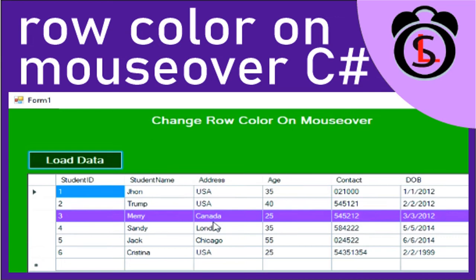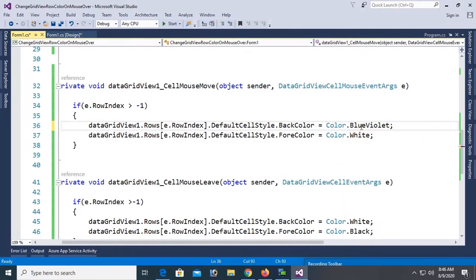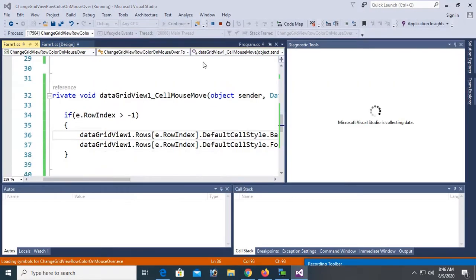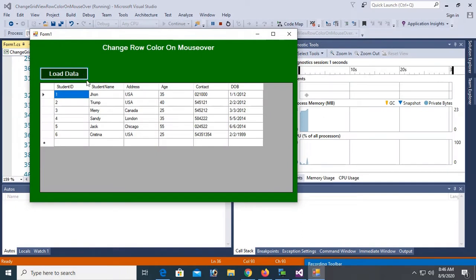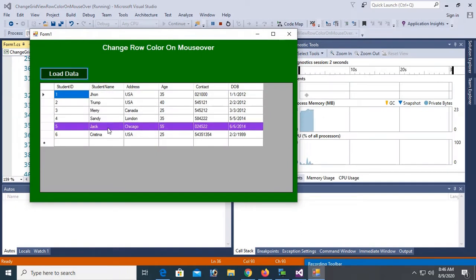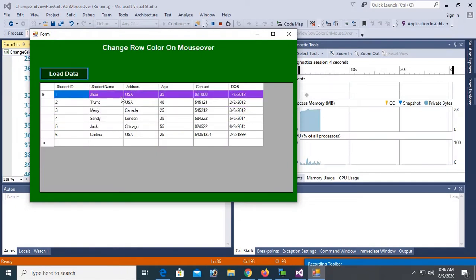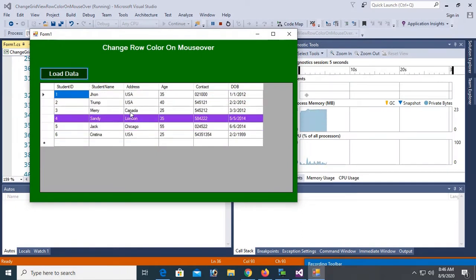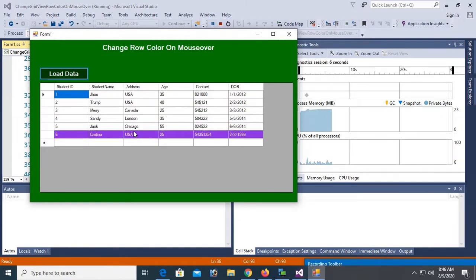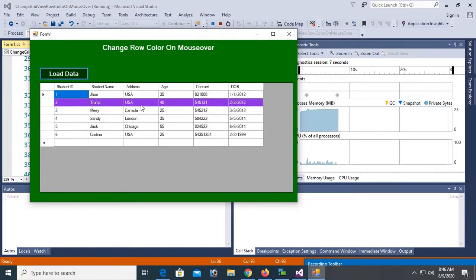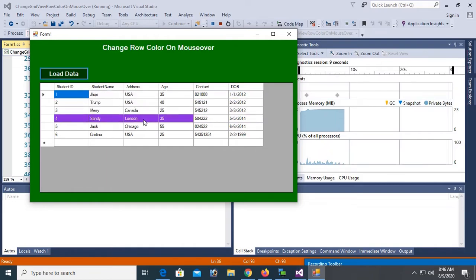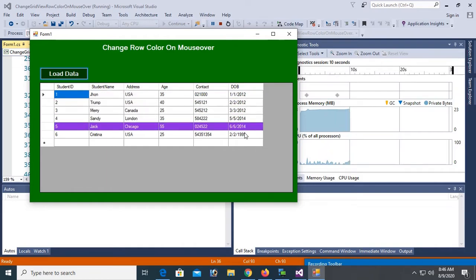Welcome to my channel SwiftLine. In this tutorial, I will show you how to change DataGridView row color and mouse over, and how to change DataGridView cell color and mouse over in a Windows Forms application using C#.